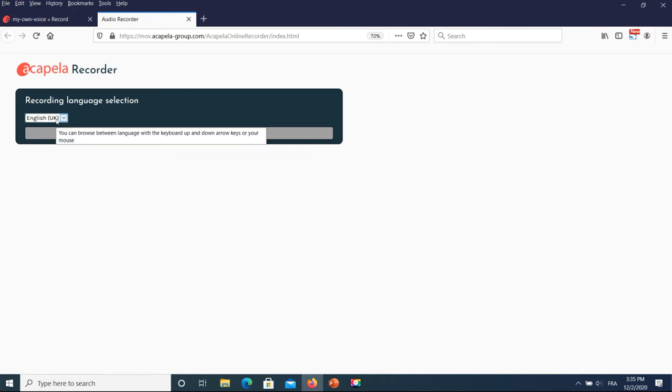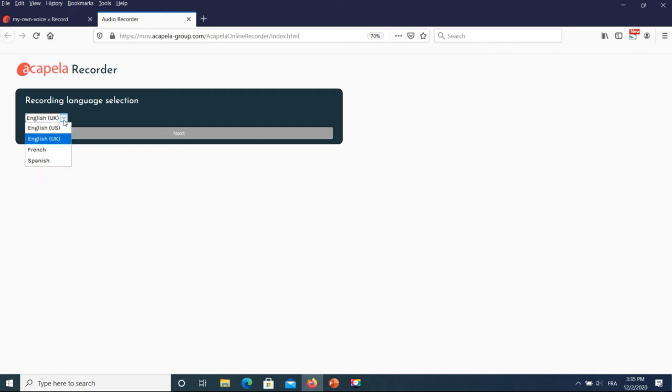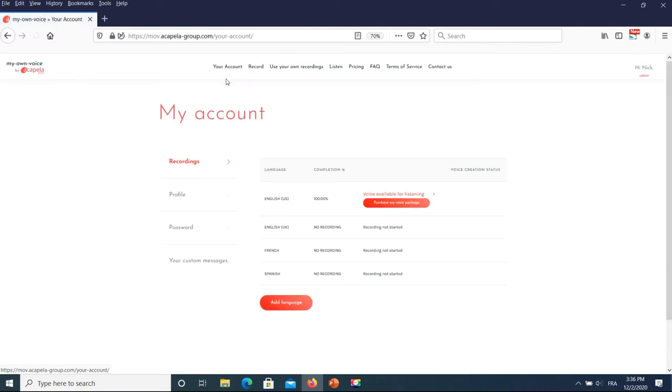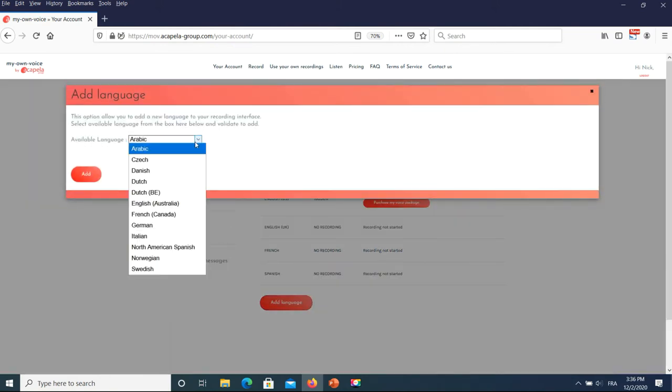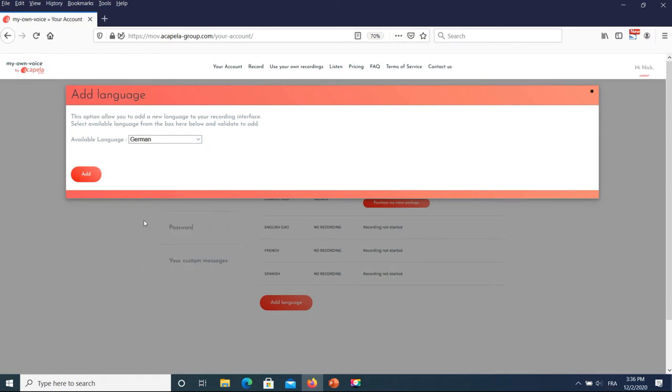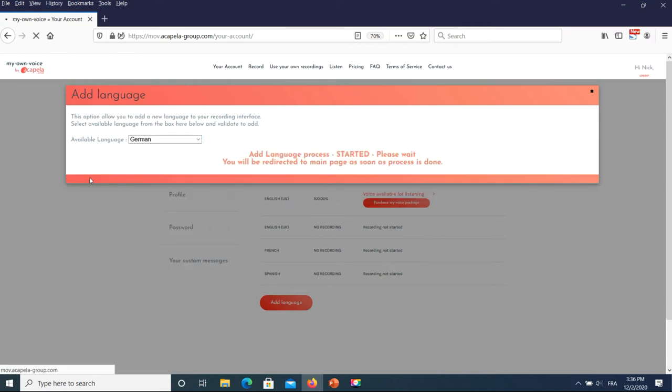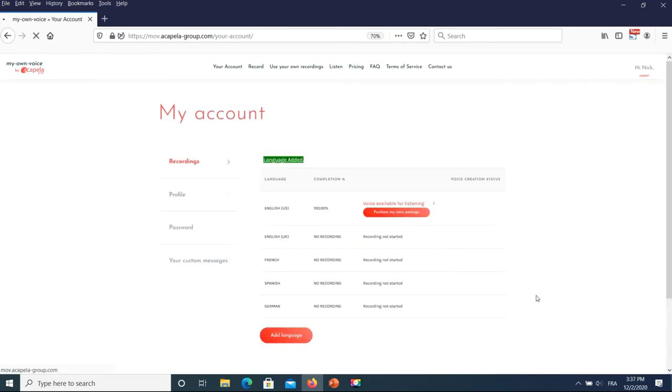After you are logged in, you may select the language you wish to use for your recordings. If the language is not yet listed, go back to the my own voice website main page, go to the your account tab and add the new language from there. It will take a few minutes for the new language script to be set under your account.